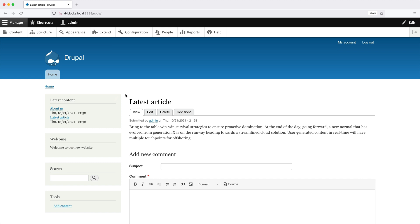This block will display the image, the updated date when the article was last updated, and also the tags, and it will only be visible on article content types.